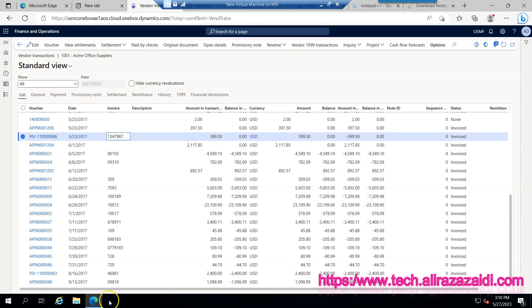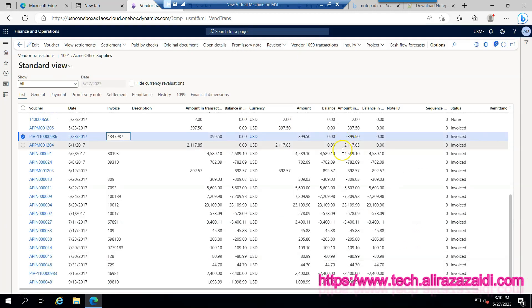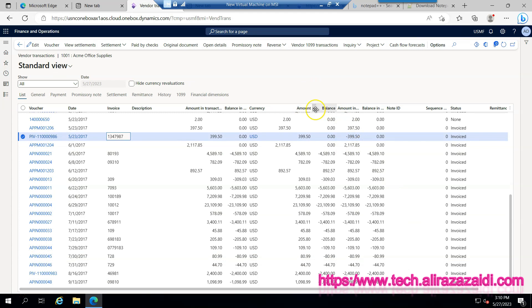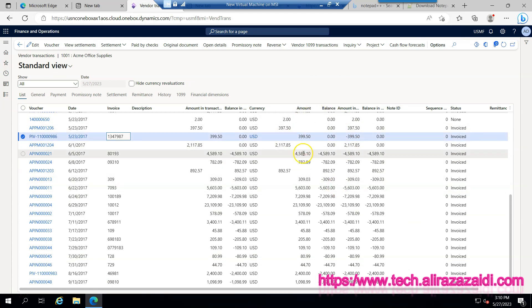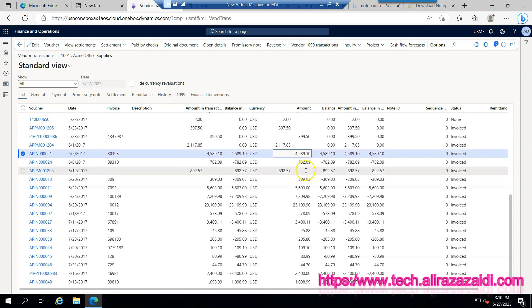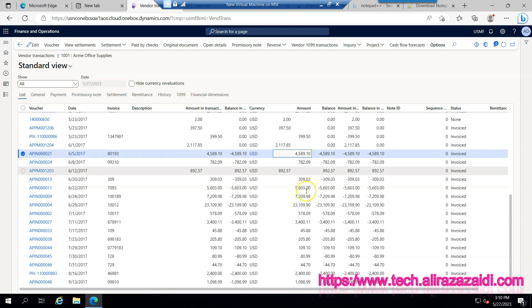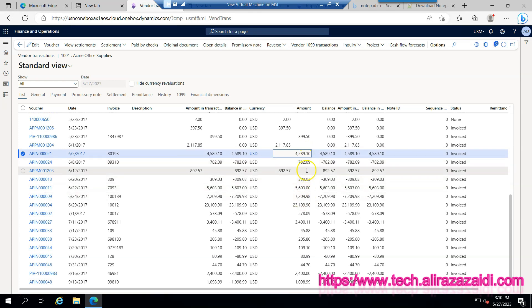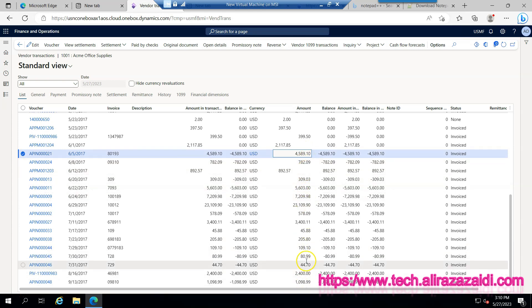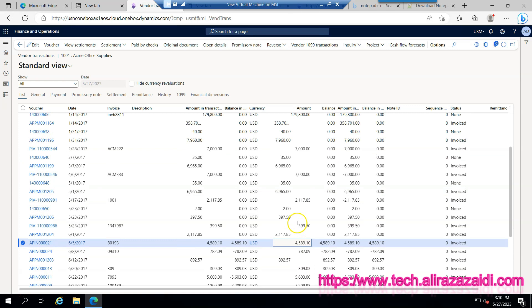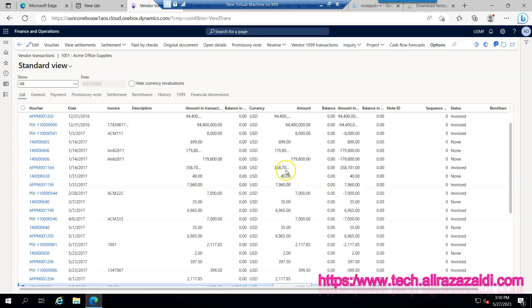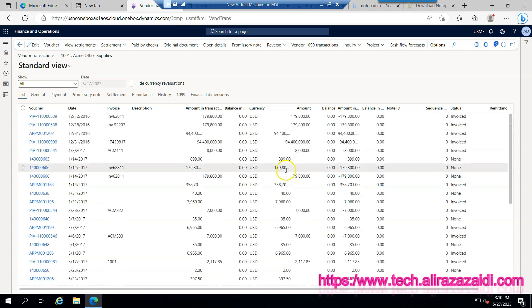If you see this transaction page you'll find two things: amount and balance. Amount is positive, it means we have to pay this amount. And if amount is negative then it means it is a credit memo and the vendor has to pay this amount.